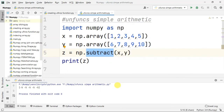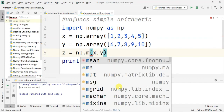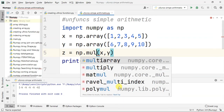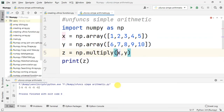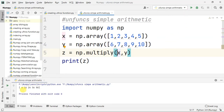Next is multiplication. Multiply using numpy.multiply. If you do this: 6 ones are 6, 7 twos are 14, 8 threes are 24, 9 fours are 36, 5 tens are 50. So multiply gives element-wise results.